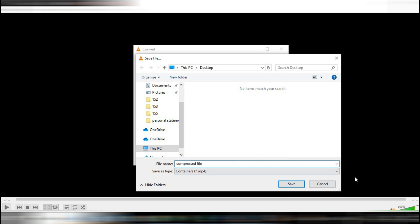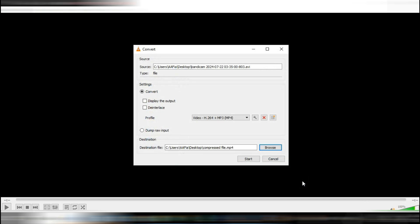At the bottom of the VLC window, you'll see a progress bar showing the conversion status. You can also see the new video file being created in the chosen folder with its size increasing as the conversion progresses.